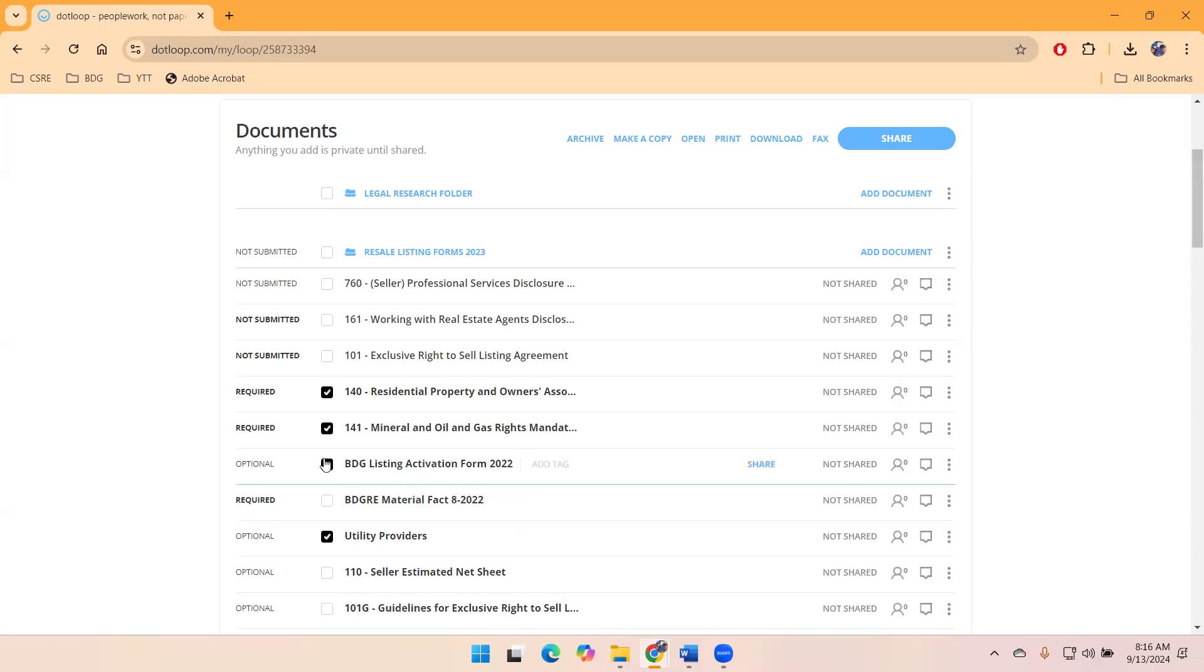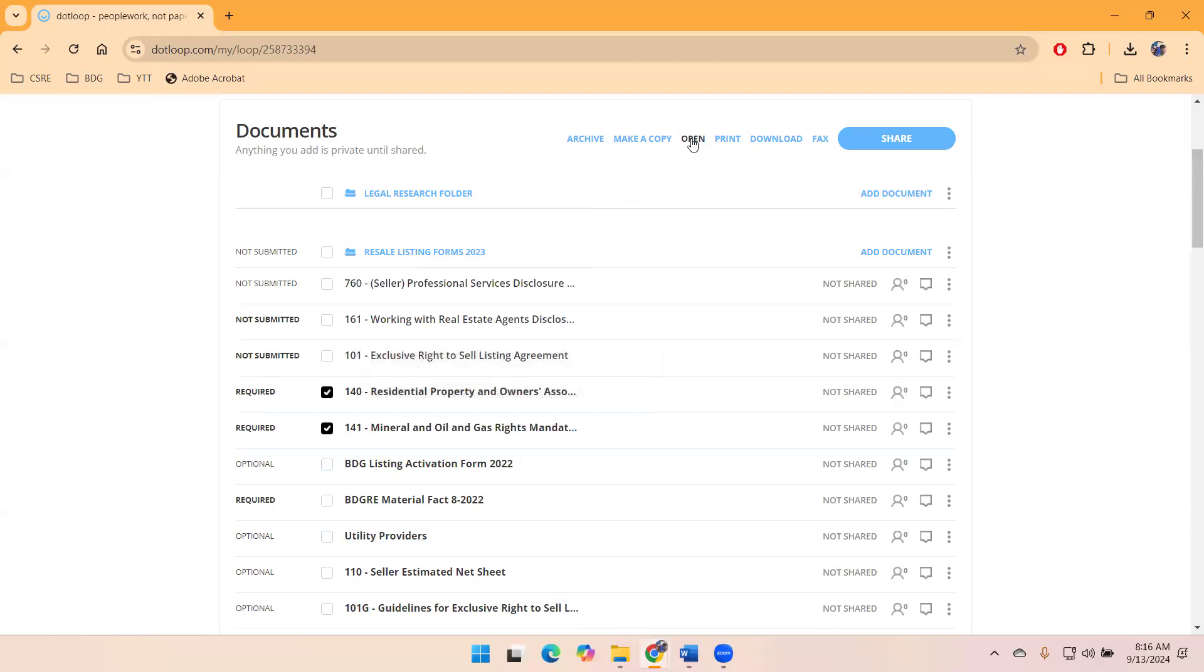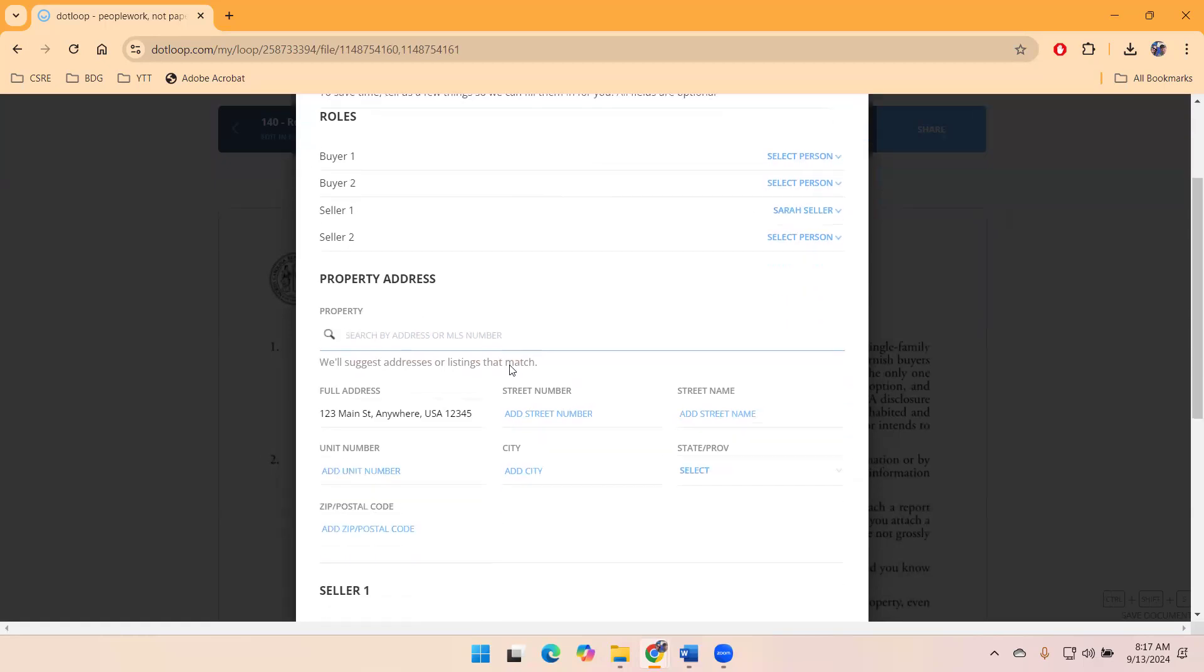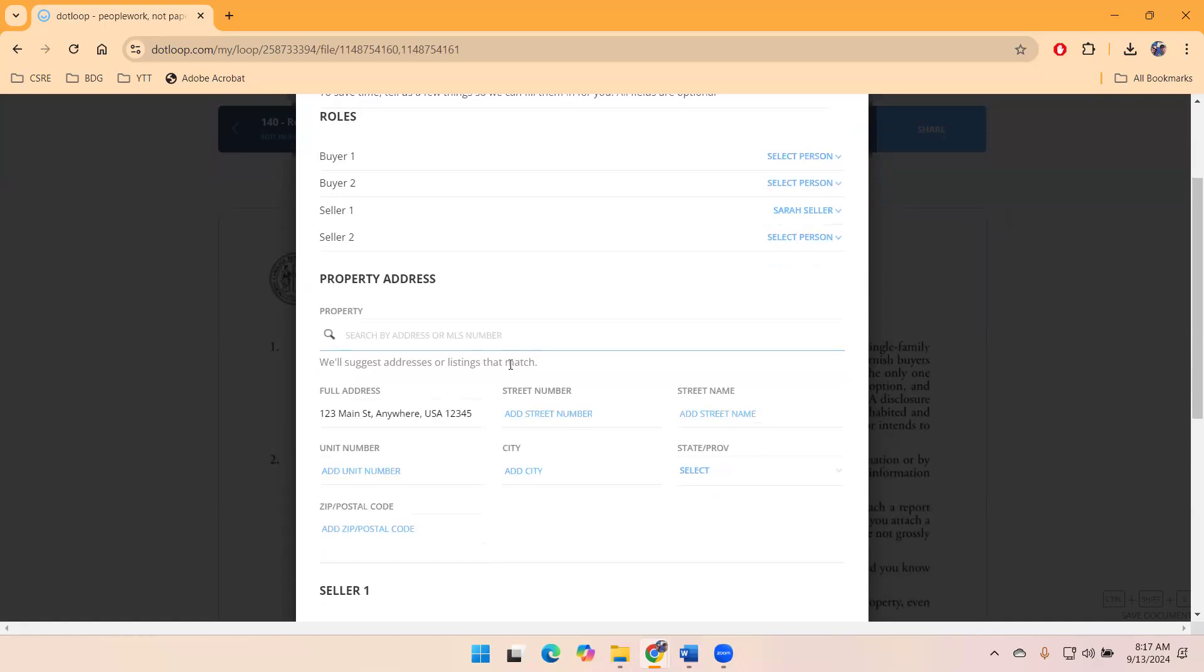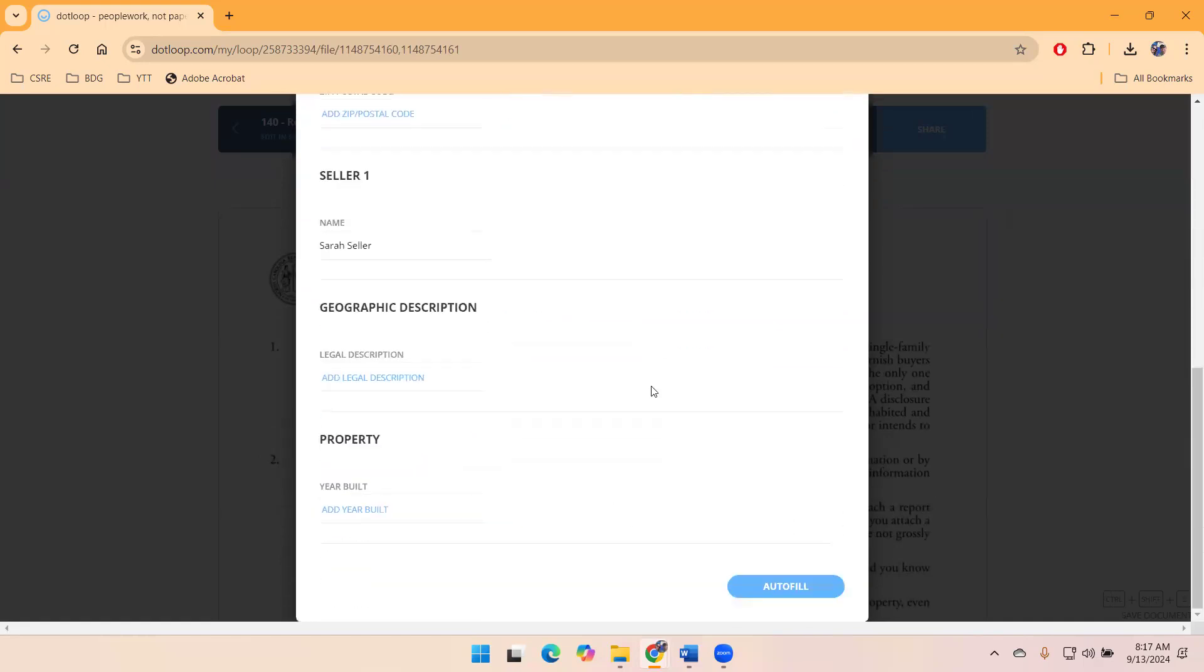So we have, let's just do a couple here so we don't bog the system down, but we have our RPODs and our MOG. If I open them, this is what we were saying earlier. Since it's the first time we've been in this document, the autofill box came up automatically. So I can identify Sarah Seller as Seller 1. There's nothing for me to do in the seller disclosure. So that's the only role it's pulling.